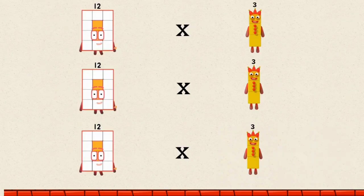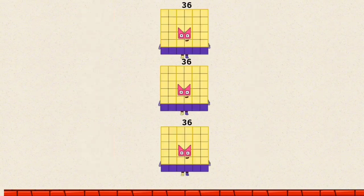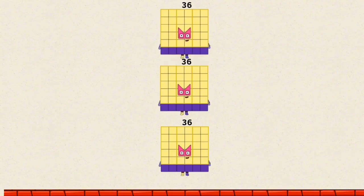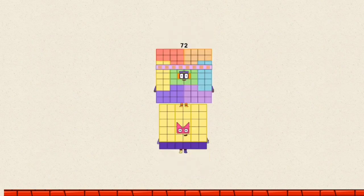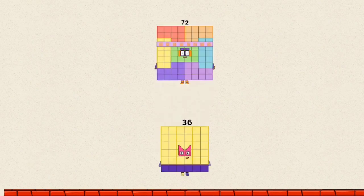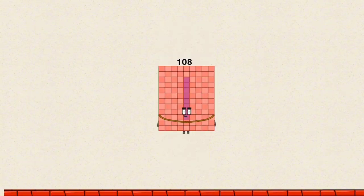12 times 3 by a multiple of 3 equals 36. 36 plus 36 equals 72. 72 plus 36 equals 108.